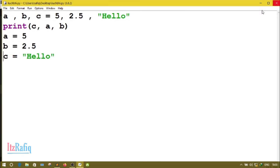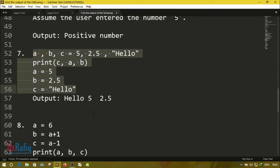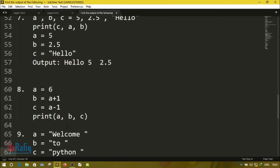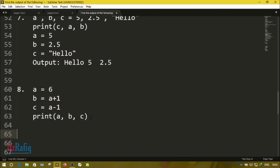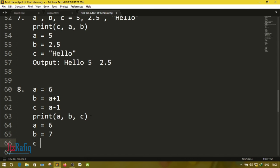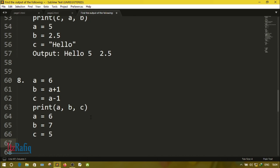Question number eight: a = 6, b = a + 1 = 6 + 1 = 7, and c = a - 1. Remember the value of a is 6, so 6 - 1 = 5. We are displaying a, b, c, so the output will be 6, 7, and 5.